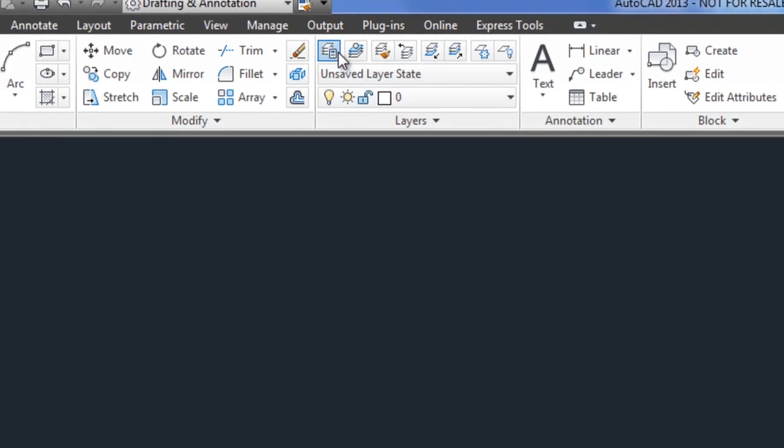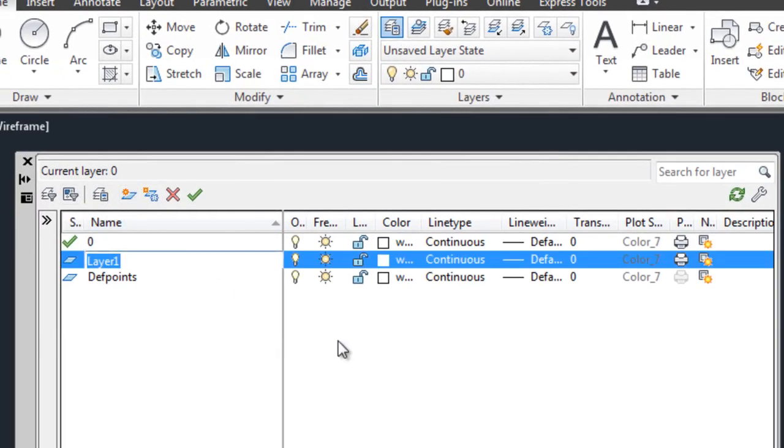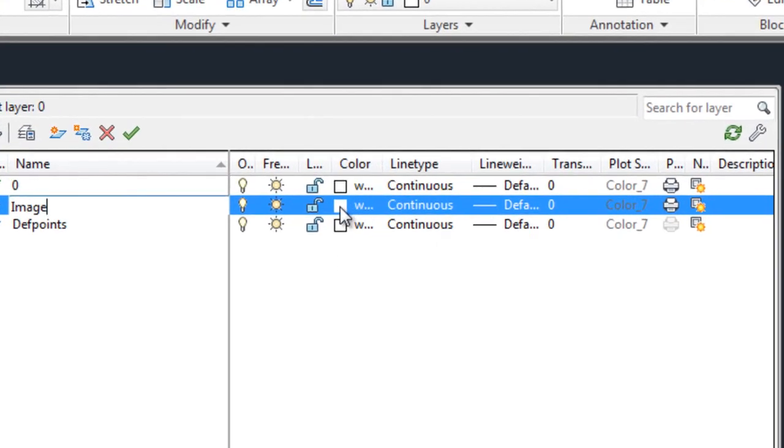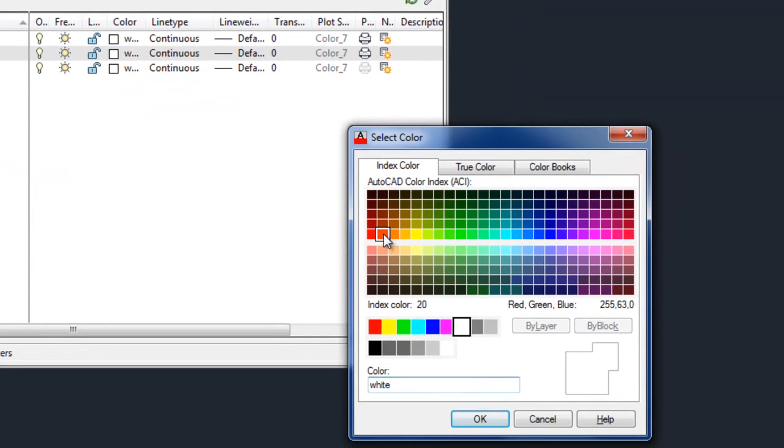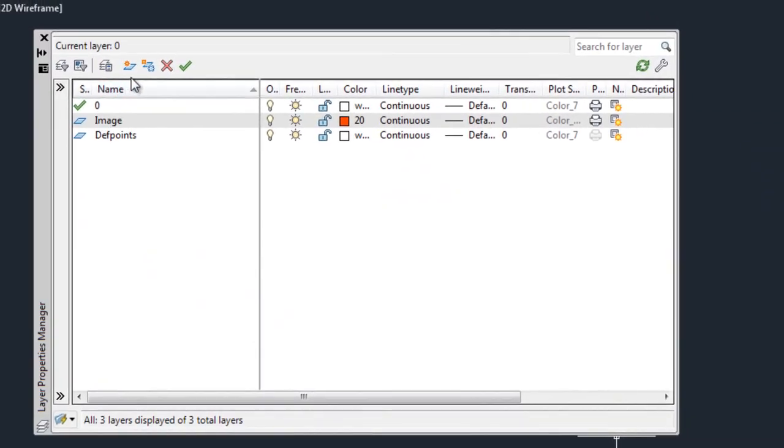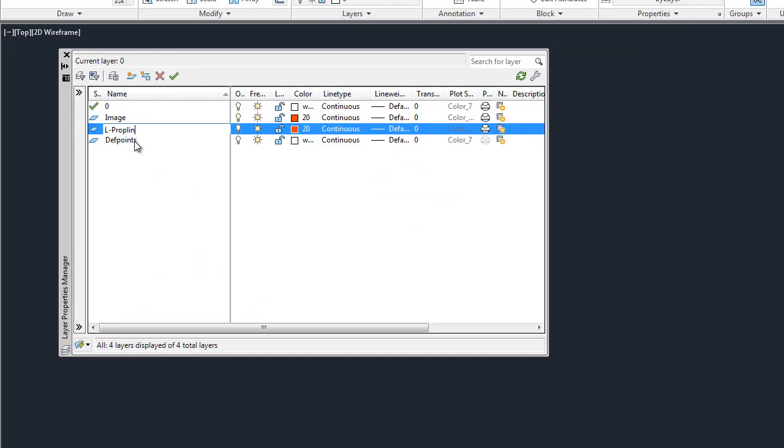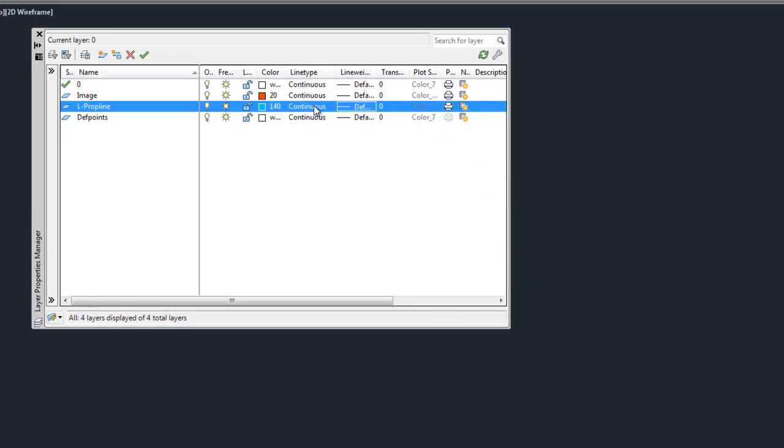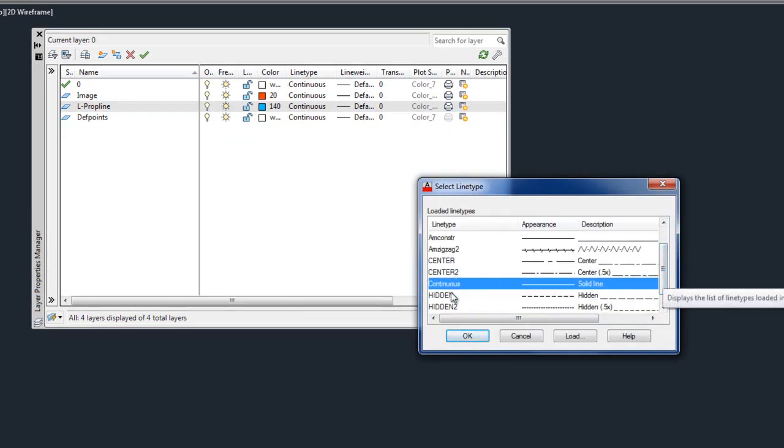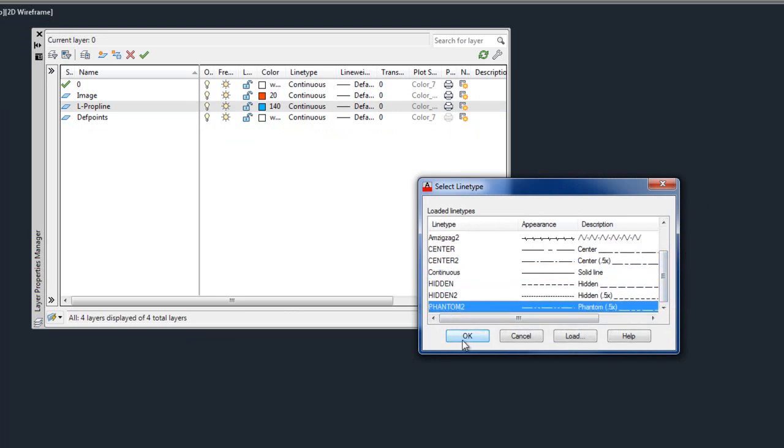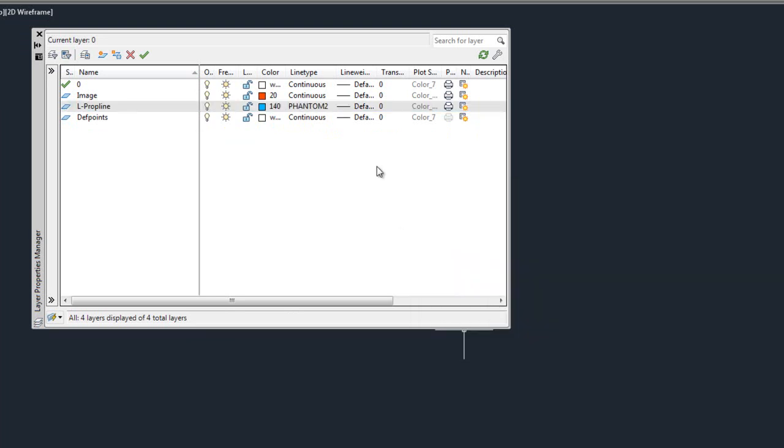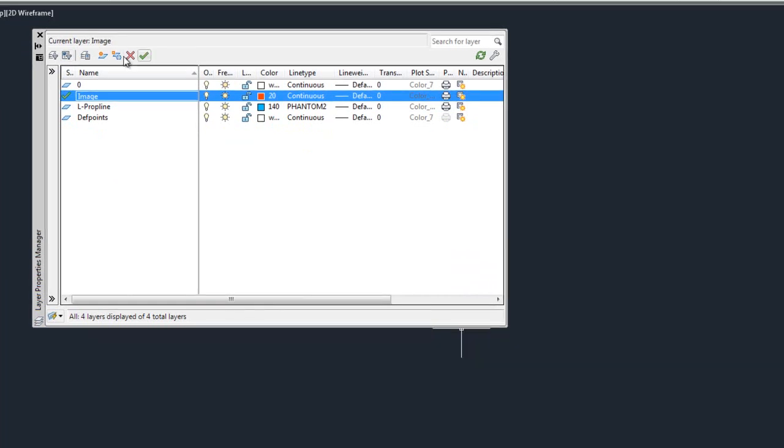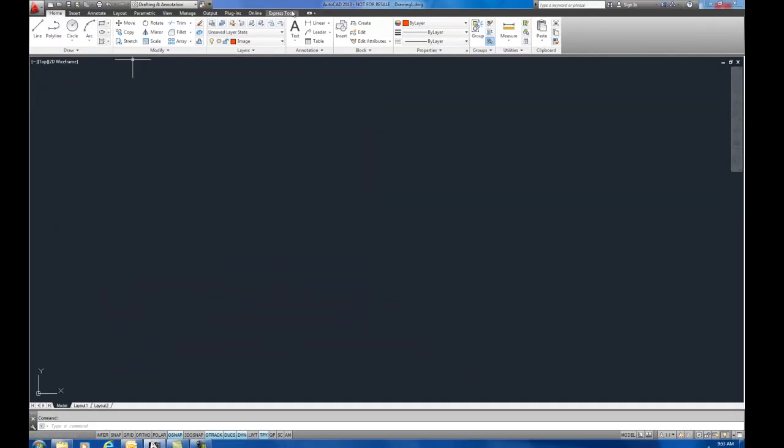So I'm just going to create an image layer and I'm just going to give it a random color. I'm also going to create a land property line layer so that I can trace over the outside of this line. I'll give it a line type of phantom. Now we'll set the image layer current.